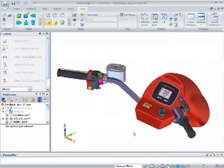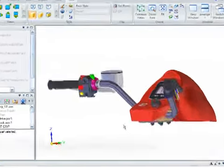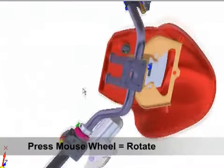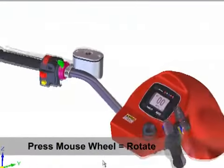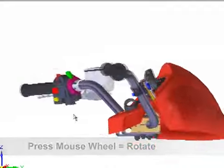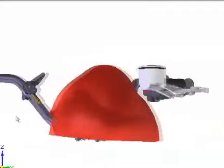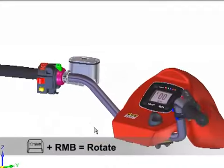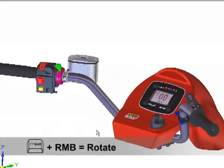Here's how. The simplest way to rotate your view is to press the mouse wheel and move your cursor. Alternatively, if you don't have a mouse wheel, hold down the shift key in combination with the right mouse button to get the same result.